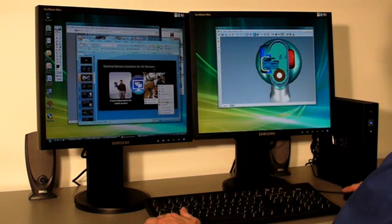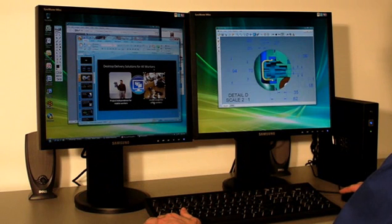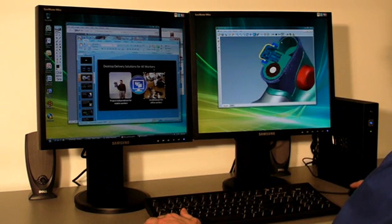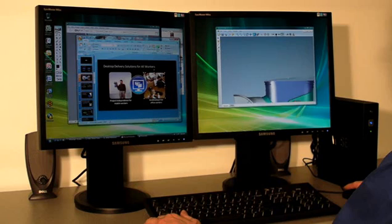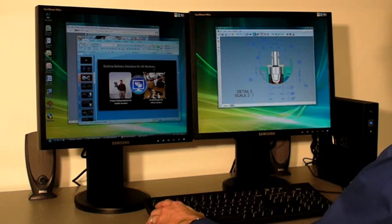Desktop streaming extends cost savings of single image desktop management to desktop appliances and standardized PC environments.